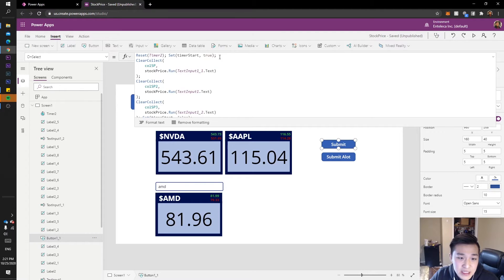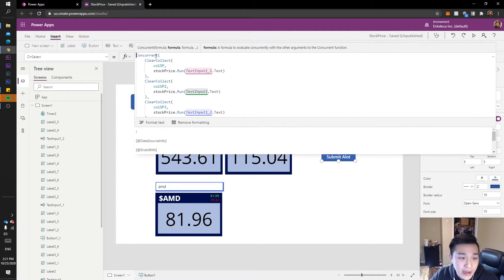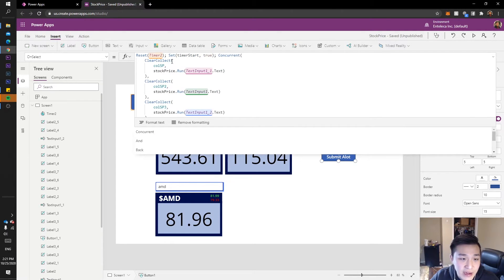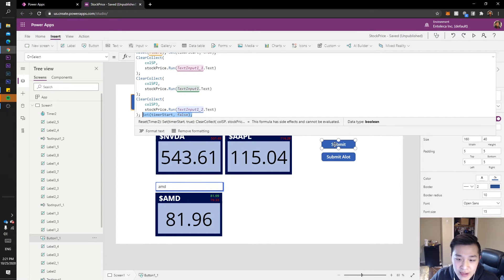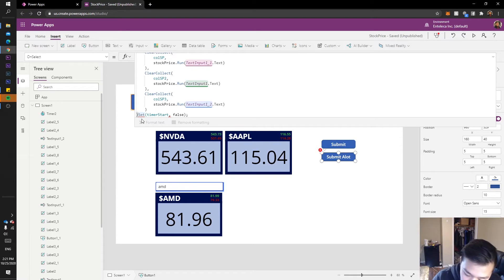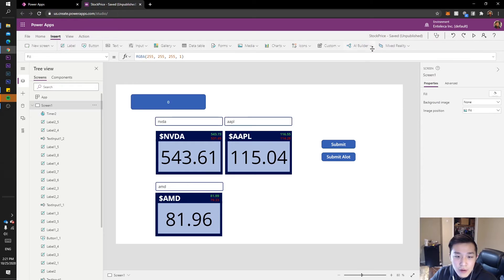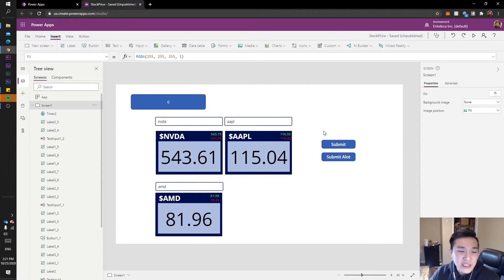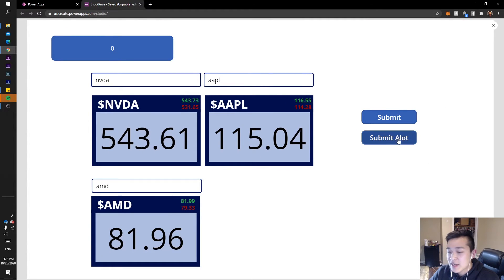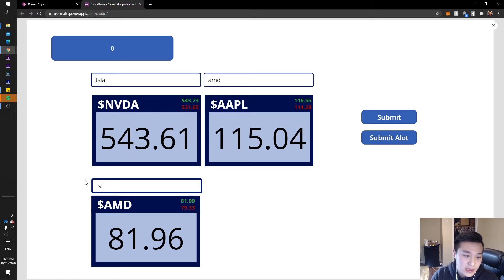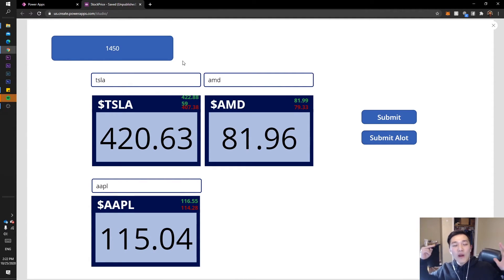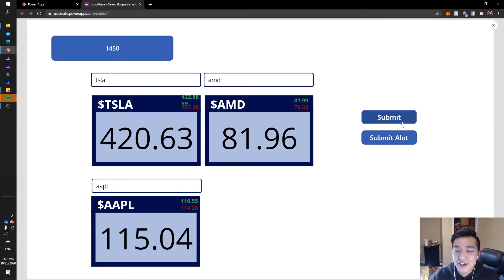We can also compare this to the Concurrent version. Let's go to our first submit button, copy the code, wrap those calls in the Concurrent function, add the reset and start logic at the top and stop at the end. Let's run it with the same tickers — Apple in there. Ready? Boom! 1450 milliseconds — 1.45 seconds. That is nearly three times faster than our asynchronous version.